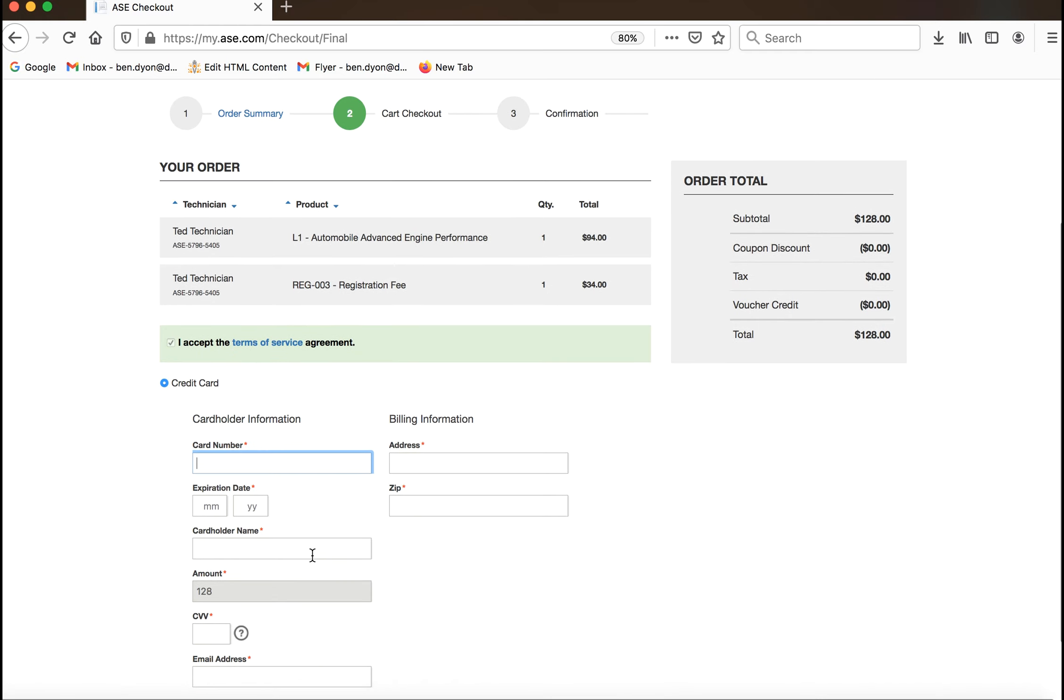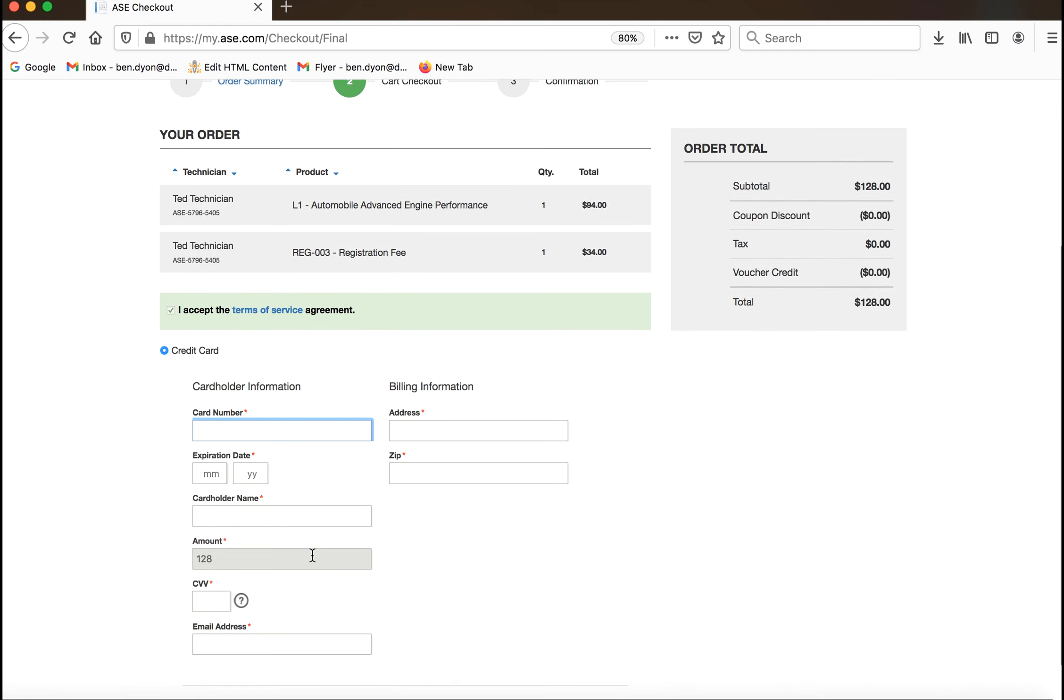After accepting the terms of service, enter your payment information, email address, and click submit.